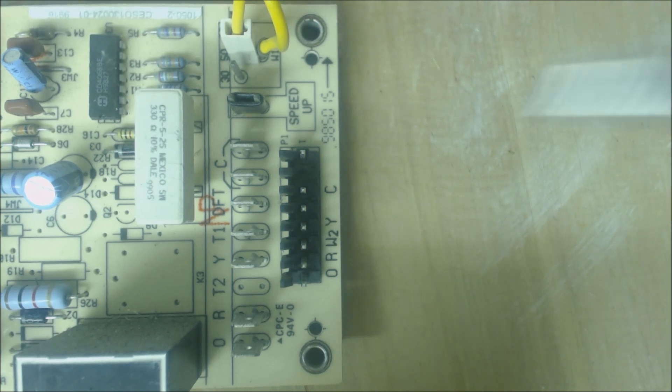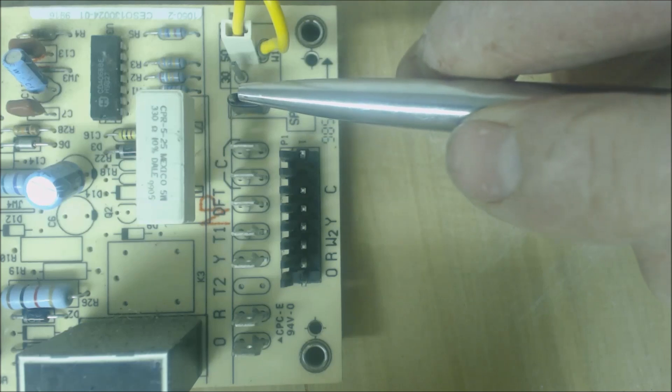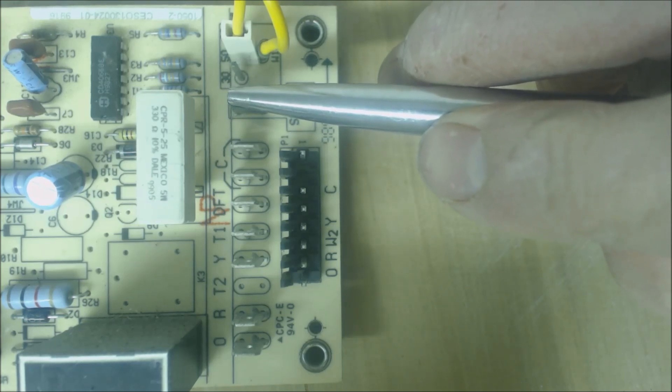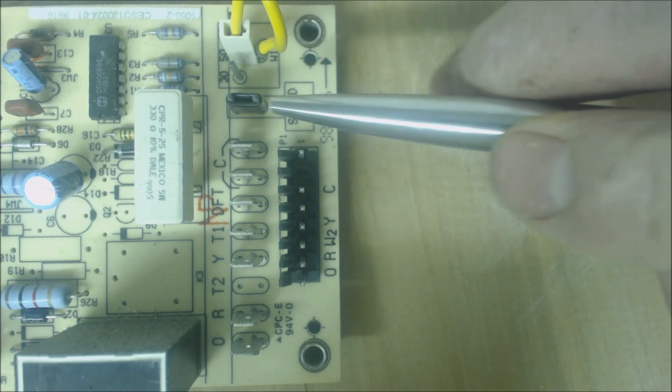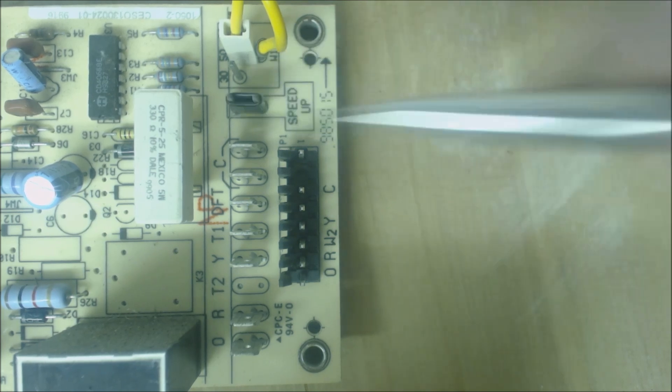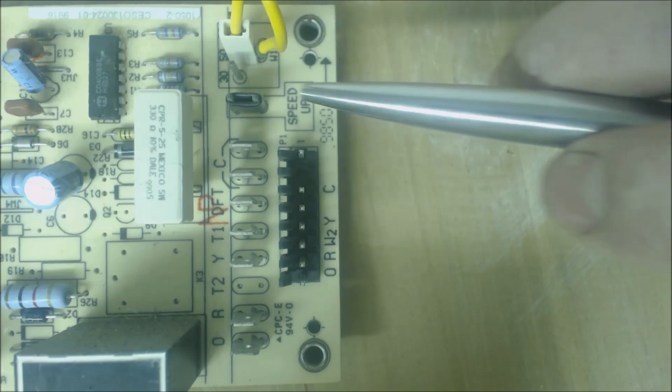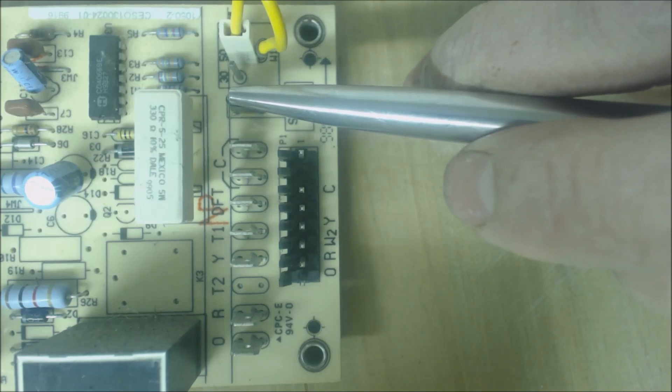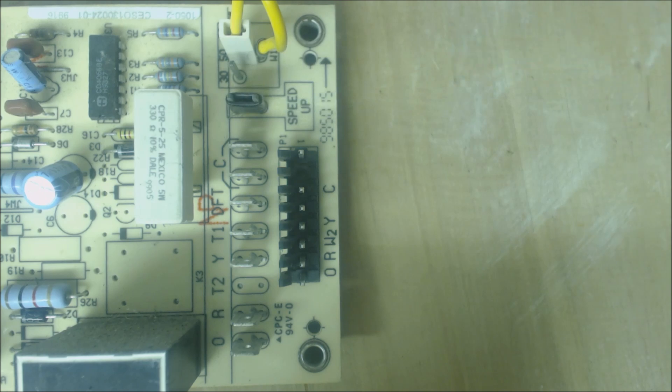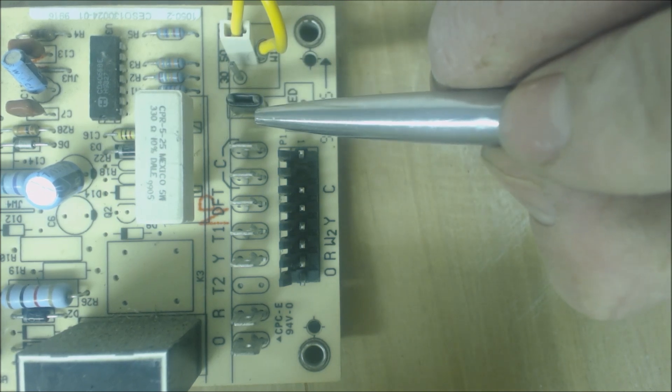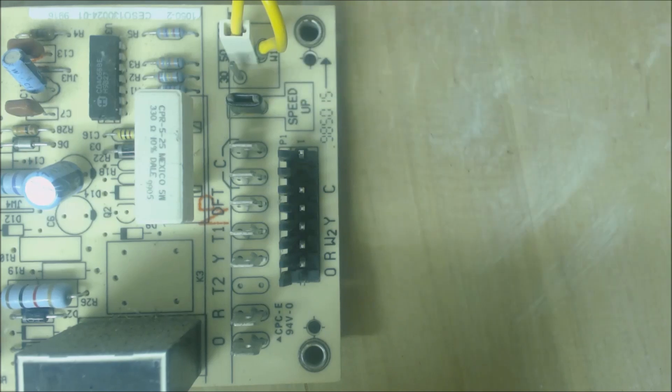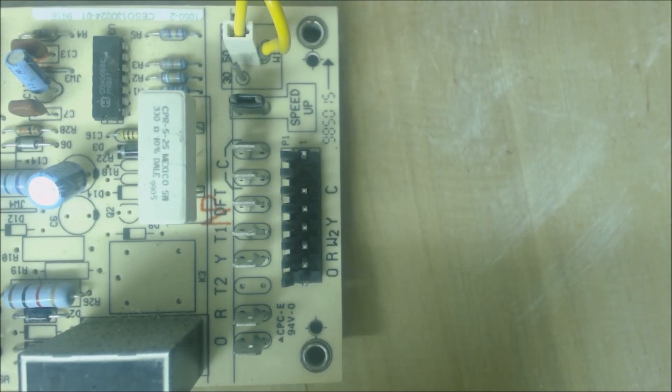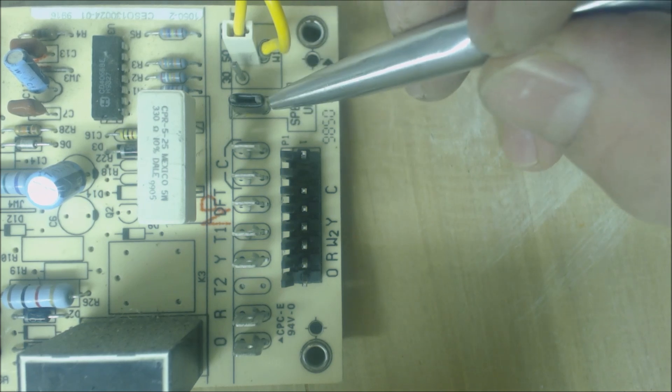After that, you can take a flathead screwdriver and basically short right across these speed up terminals. When you short across these speed up terminals with a flathead screwdriver without any chrome paint on it, it's going to multiply the amount of time that you have the flathead screwdriver on there by 256. So the amount of time is going to be less than a minute compared to this 50 minutes over here. That's how you force it into defrost.